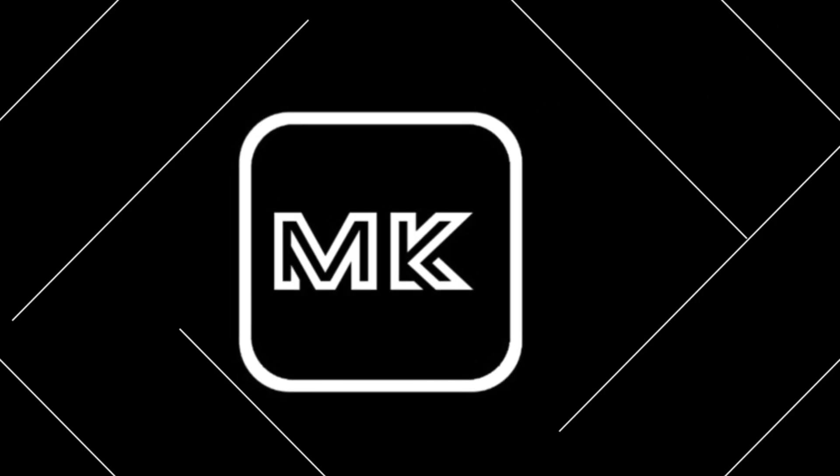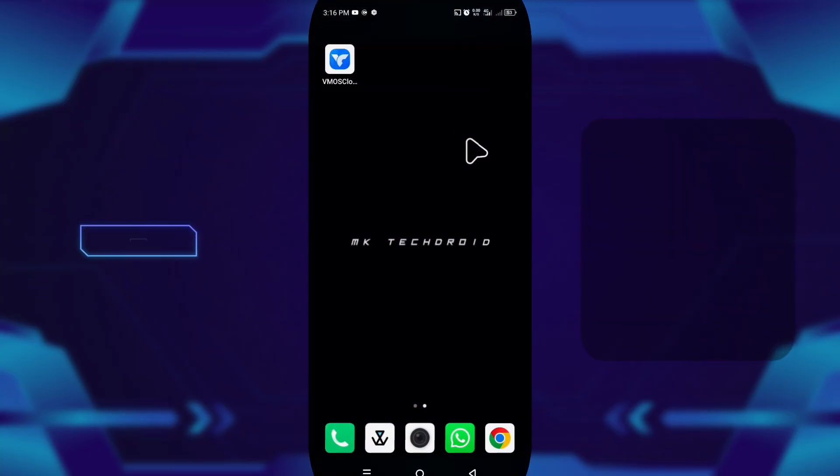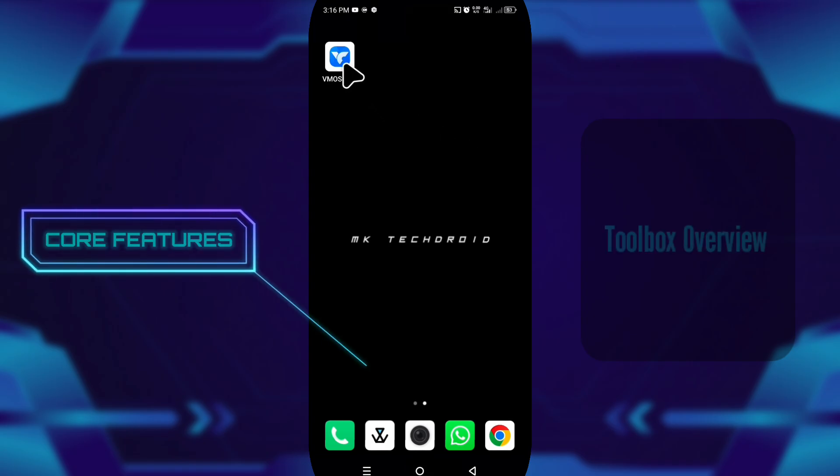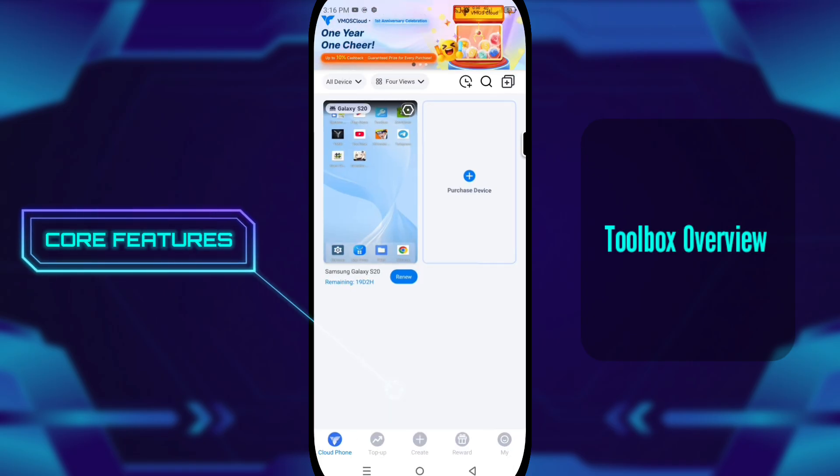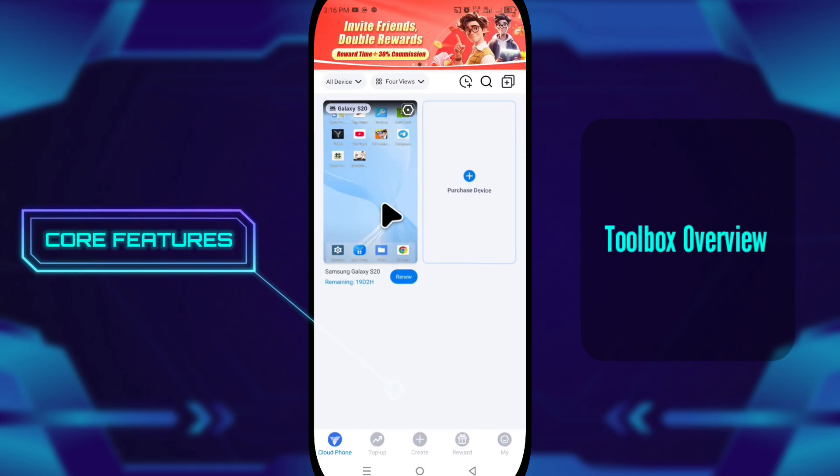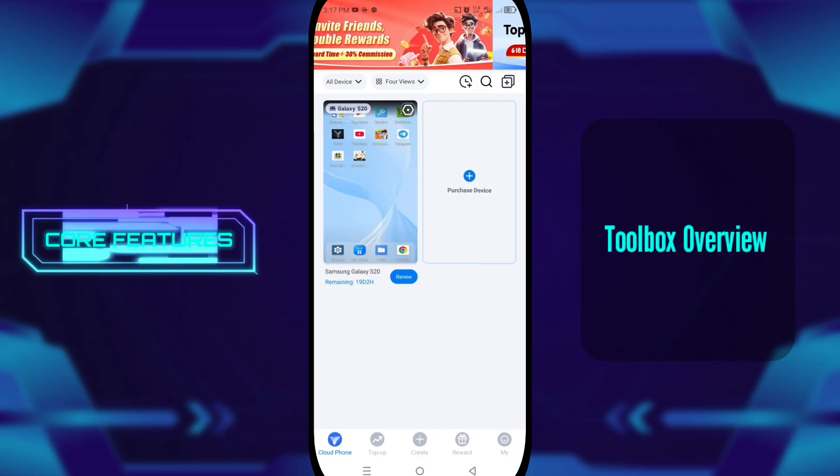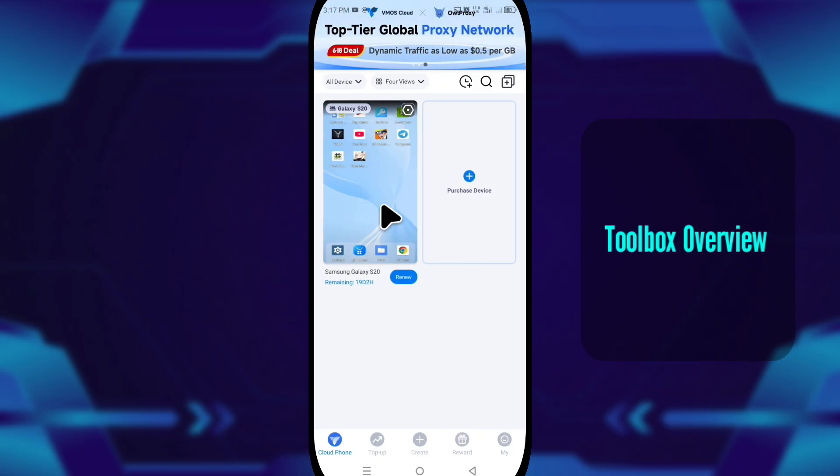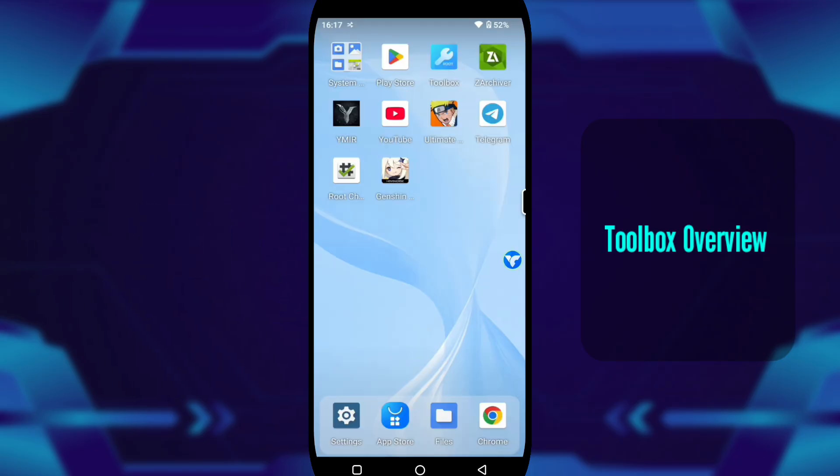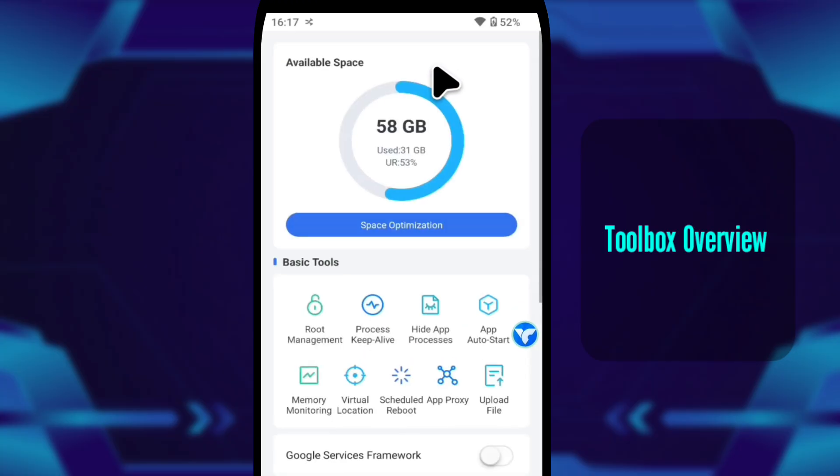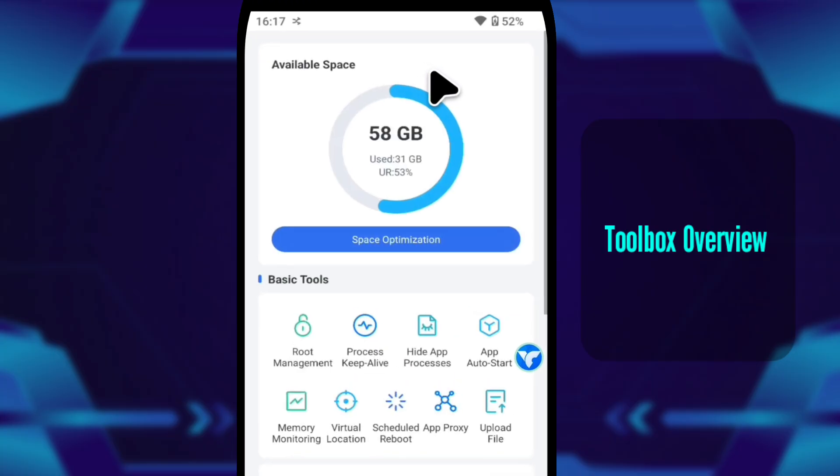Once the virtual device loads, I open the toolbox. This is the control center, the heart, the part where VMOS Cloud becomes more than just a virtual device. Everything feels organized and easy to navigate, so switching between tools never feels confusing.